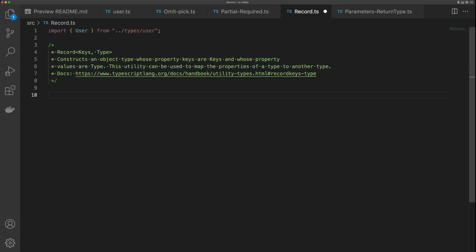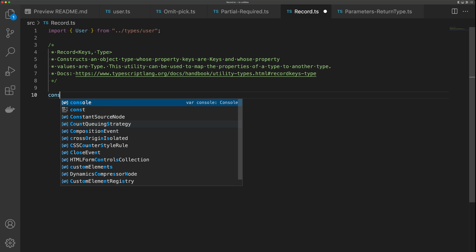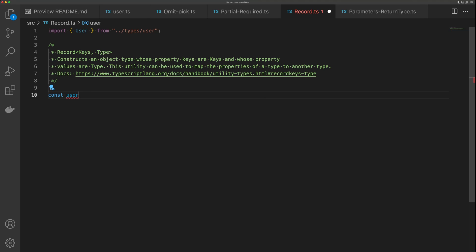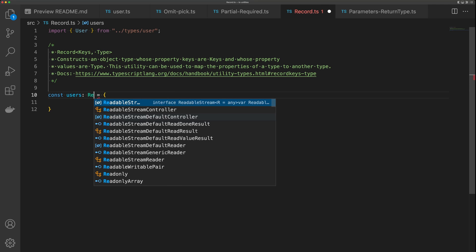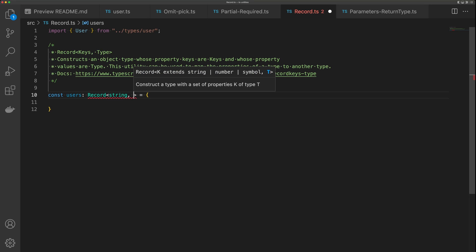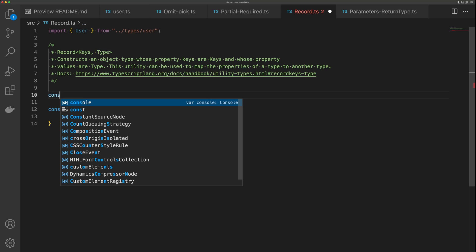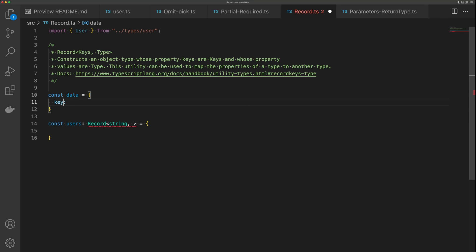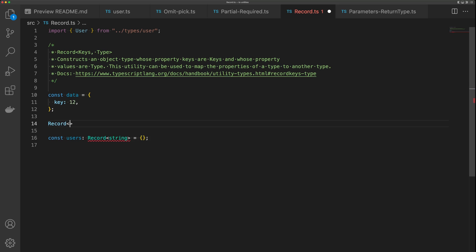The utility type that I use all the time is Record. Record allows you to construct an object where you can define the key and then define the type. So let's say const users and define it as Record — the key is going to be a string, and then we can define the object that is the value. For example, if we had const data with a key of type string and a value of number, the Record type would be Record<string, number>.